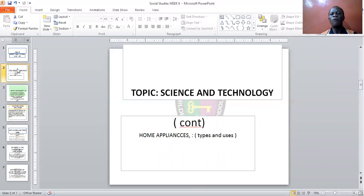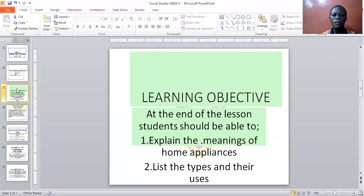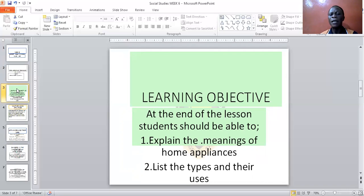The types of home appliances and their uses. Now let me go to my specific objective — my aim. What I want you to learn is that at the end of the lesson, students will be able to explain the meanings of home appliances, their types, and their uses.